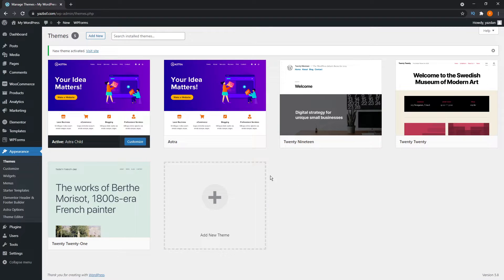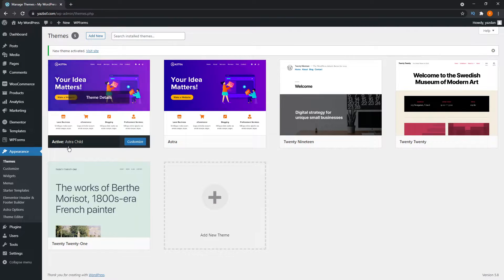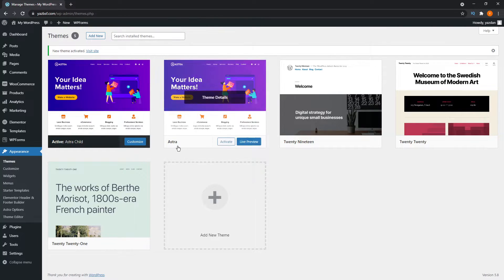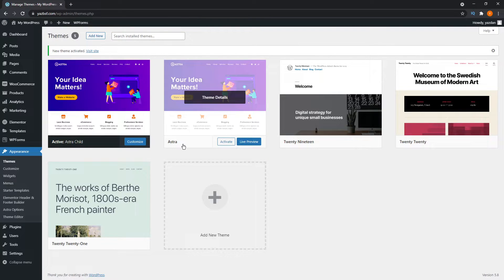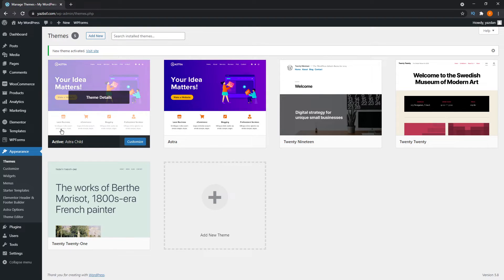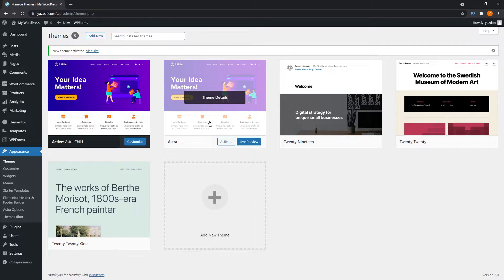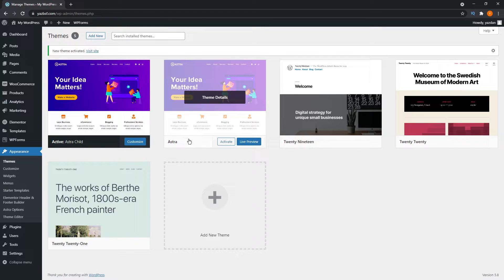That's all done. As you can see here, now our active theme is the Astra child theme. And we have the original parent Astra theme over here as well. We want to keep this, don't delete that, because the child theme will be working dependently on the main parent Astra theme.